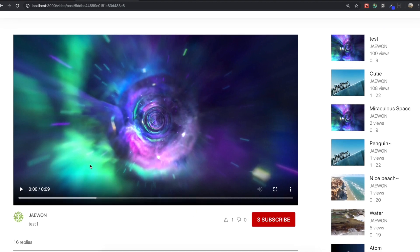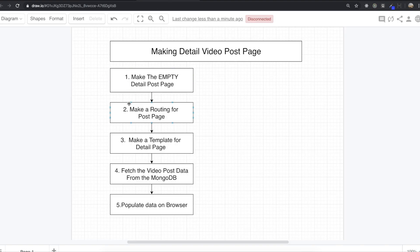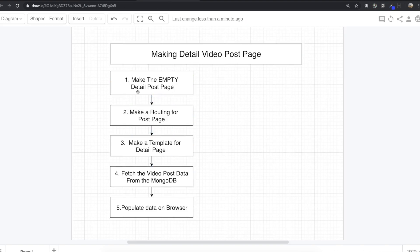We are going to make just this part, not the subscribe or like part — maybe we will do that one later. So how will we do this in this section?